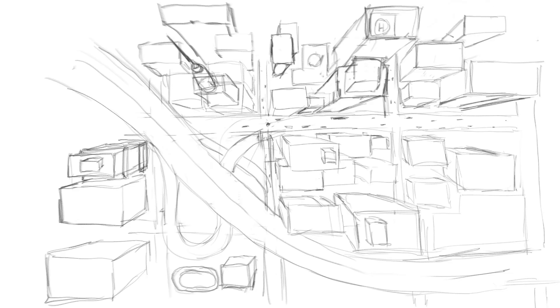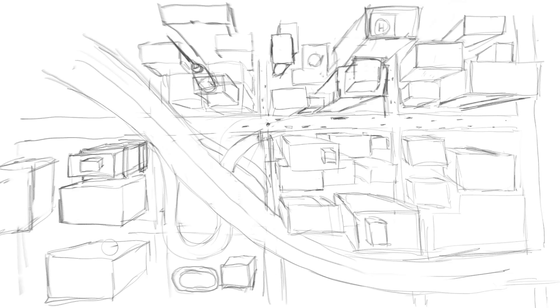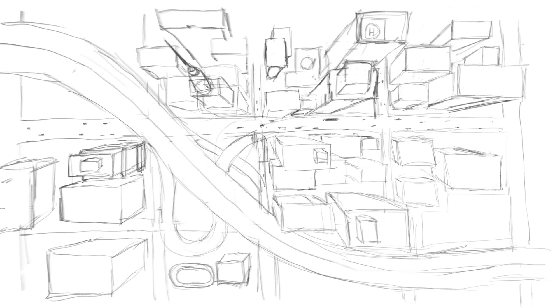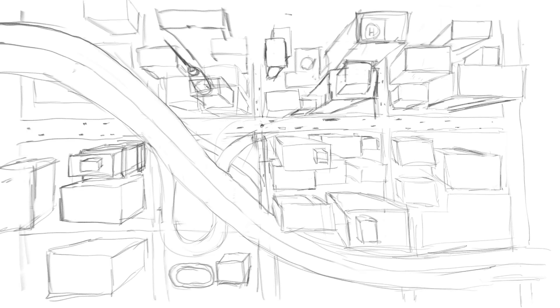While this thumbnail in real time took me about 20 minutes, often thumbnails only take a few minutes. This one took longer because I wanted to work out all the relative sizes and overlapping of the buildings as well as the overall design.